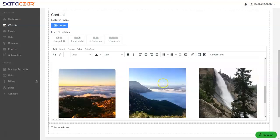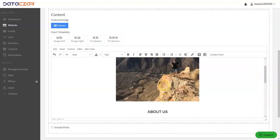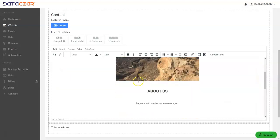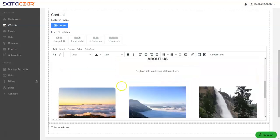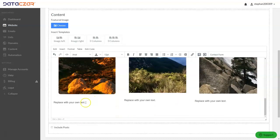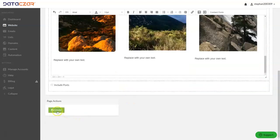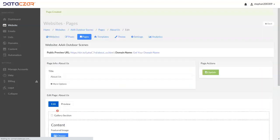So you replace those with your own text. We have our About Us page for the hiking site — it has a totally different look, but that's how you use the template. We're not going to include posts, but we need to create the page, so we'll click Create.